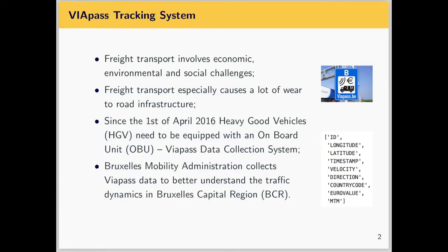In Brussels Capital Region, since the 1st of April 2016, heavy goods vehicles need to be equipped with an onboard unit to collect data via a system called ViaPass. Through this system, Brussels Mobility has access to and collects those data to better understand traffic dynamics in the region.